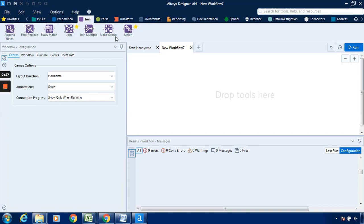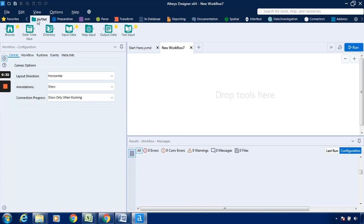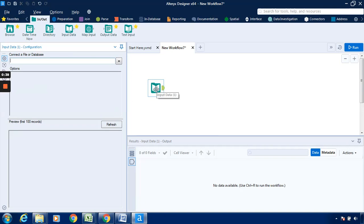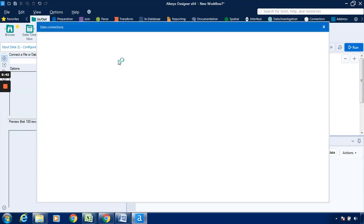We will see how it works. Go to the Input/Output tab and we have to drag this Input Data to the new workflow panel. We have to connect it with a file. Go to the Configuration field, it will direct us to the data connection window.